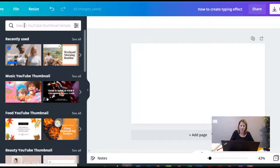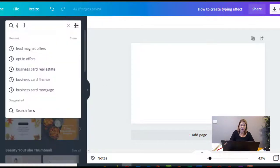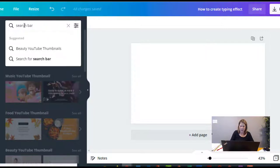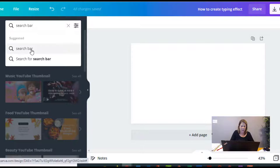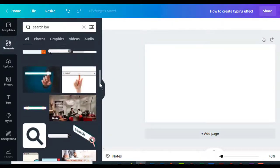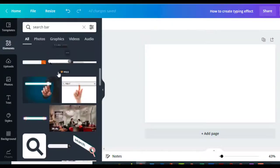We're going to search for a search bar—if that makes sense—but that's the element that we want to use. So you're under elements and you're looking for a search bar. Now once these come up, you can actually just choose a search bar.